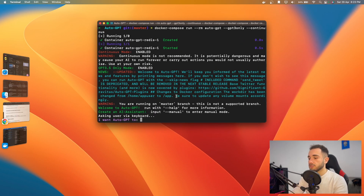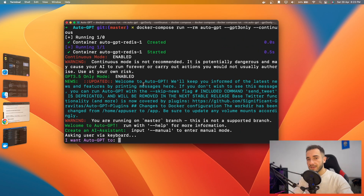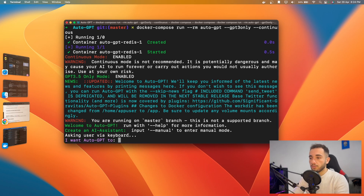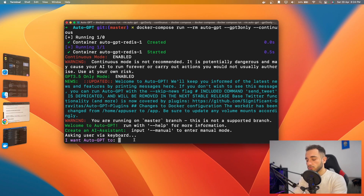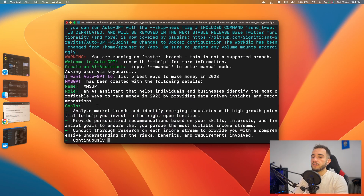Now you can tell AutoGPT anything you want — a school project, job research, or a full analysis on a topic. For example, I'll ask it to list the five best ways to make money in 2023. I press Enter and AutoGPT starts automatically doing everything for you.